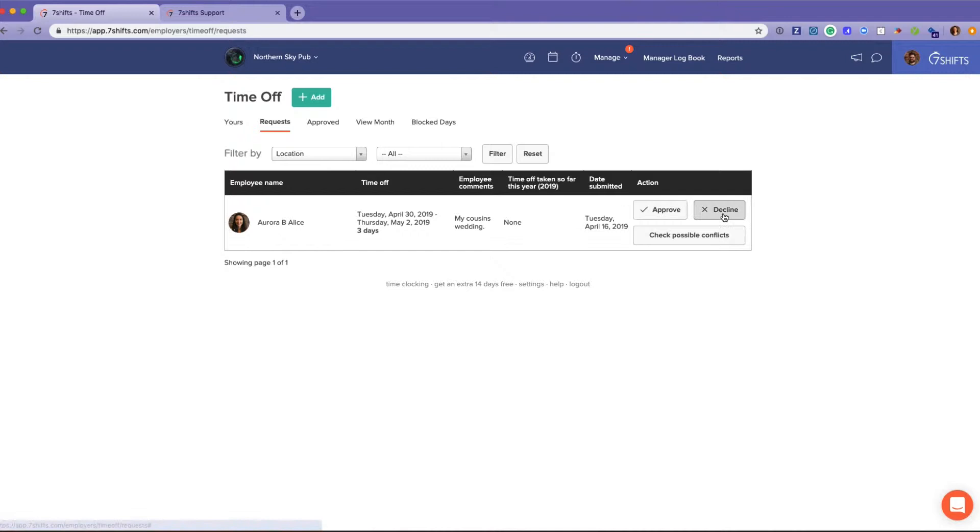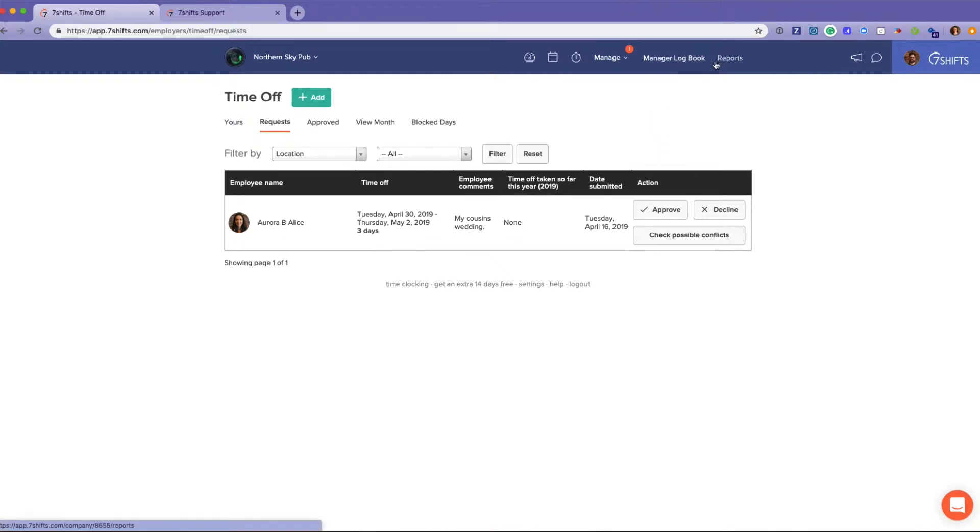You can approve or decline. The difference between time off and availability is that time off is trackable in a report, so you can pull that report by employee.